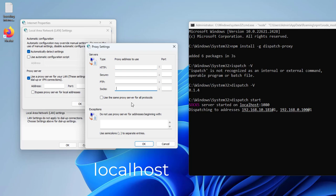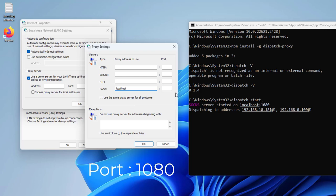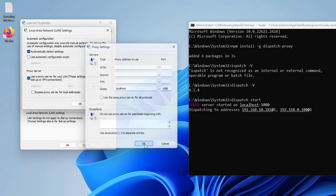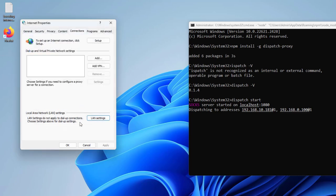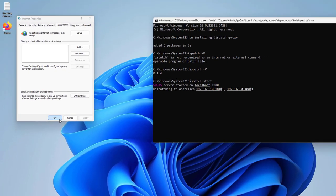At SOCKS you set the proxy address to localhost. You set the port to 1080. You set the same as the information displayed when running the Dispatch start command before. Don't forget to save the settings.